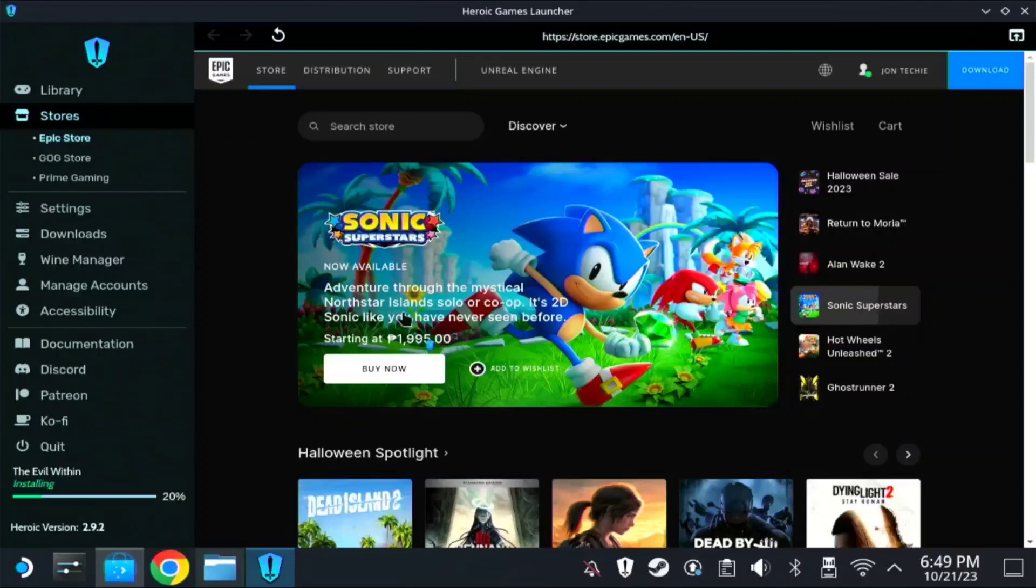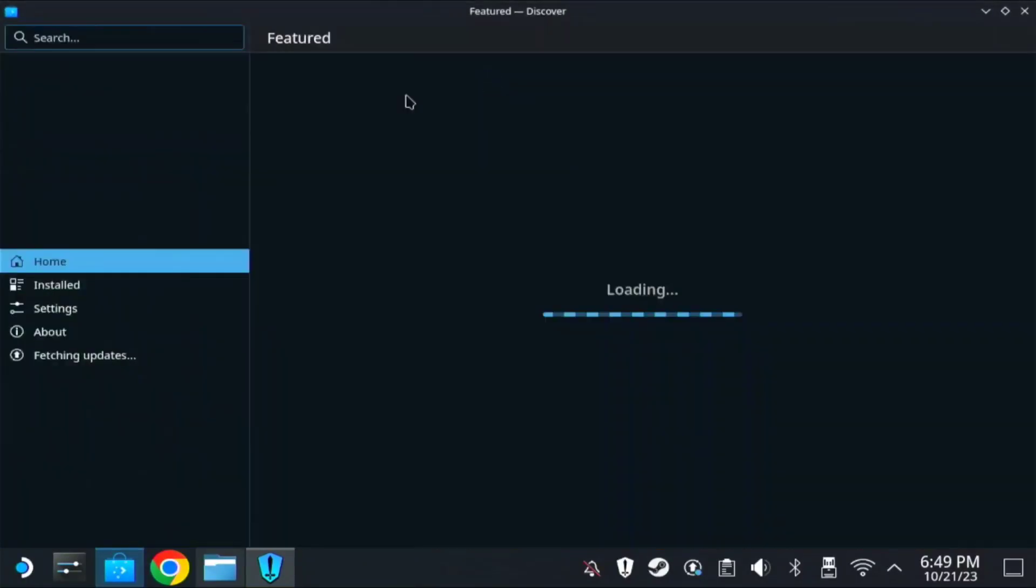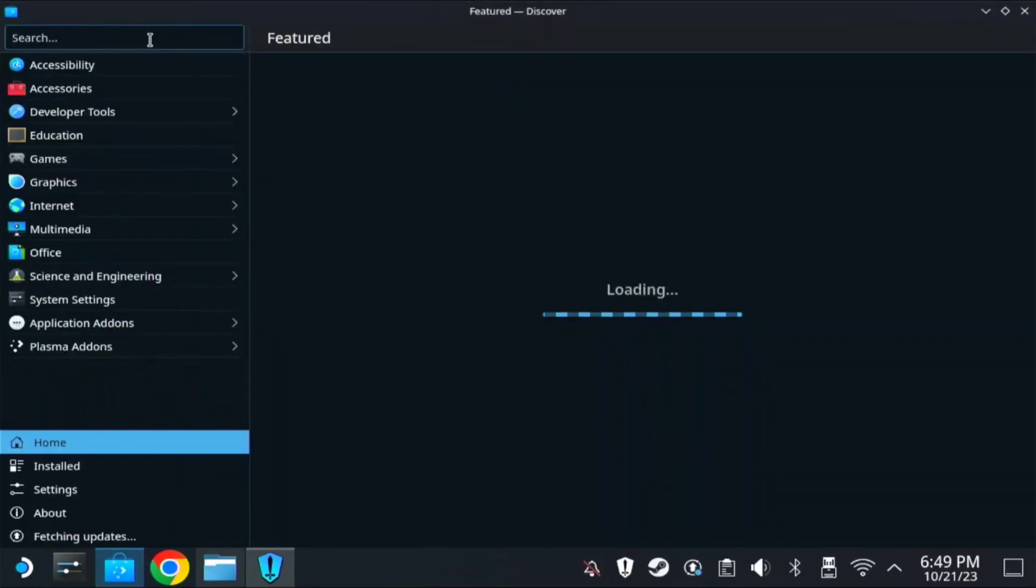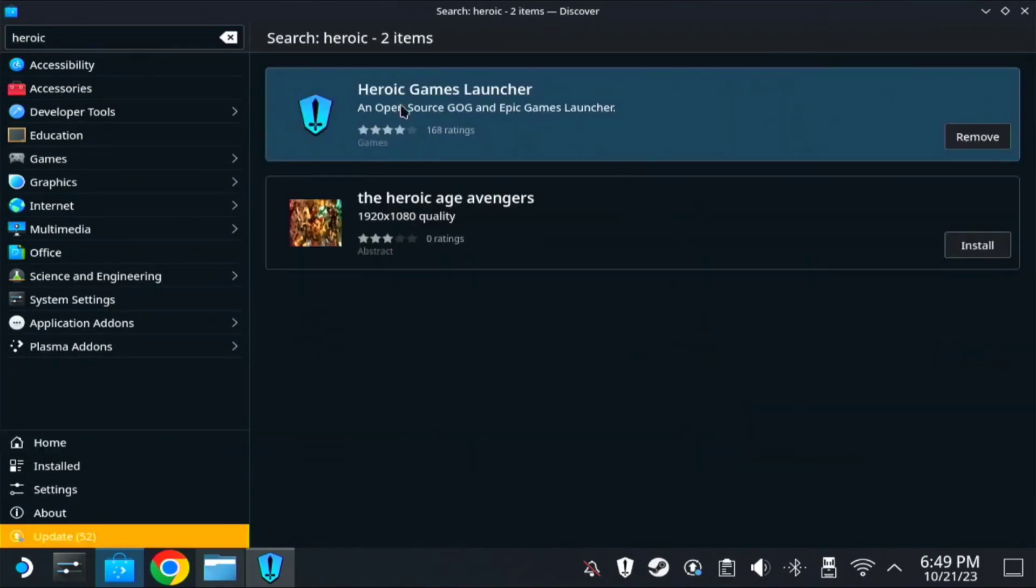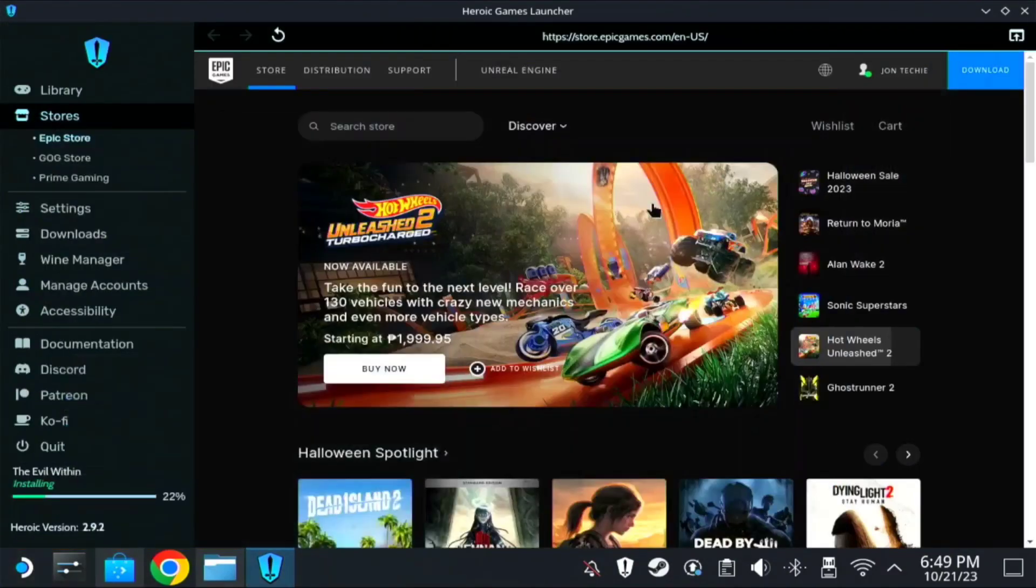Just search on Discovery, find Heroic. Then press Enter. So here, Heroic Games Launcher, just install it. Then once installed, run it.